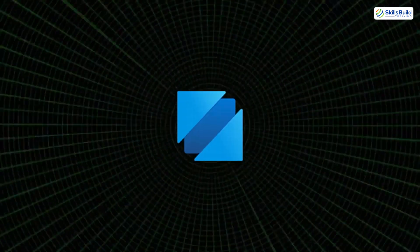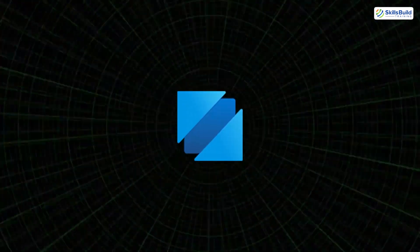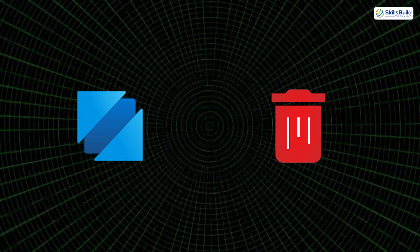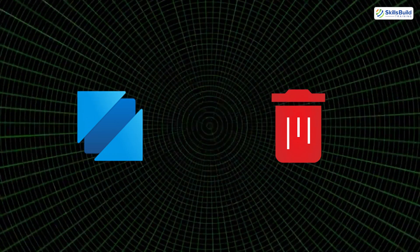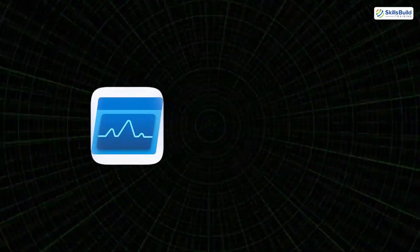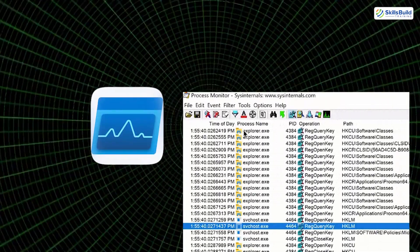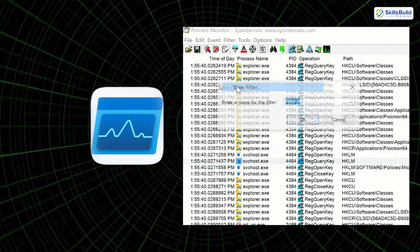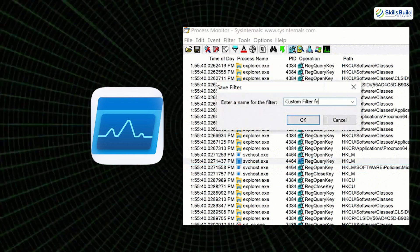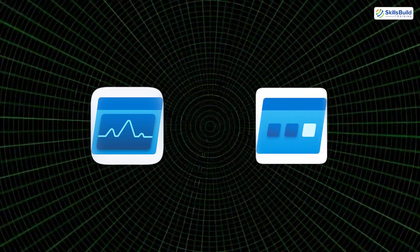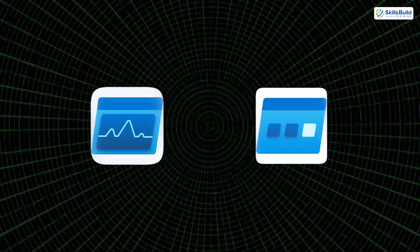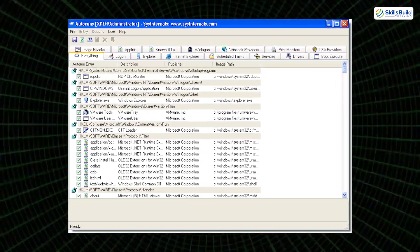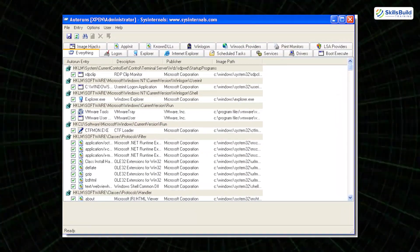One of the most powerful toolkits for this job is Sysinternals Suite, developed by Microsoft. Tools like SDelete allow secure deletion of files beyond recovery, overwriting the data multiple times to prevent forensic retrieval. Procmon (Process Monitor) provides real-time insight into active processes and registry activity, helping attackers identify which security processes might be watching them. And Autoruns lists every program set to run at startup, allowing attackers to disable or remove traces of persistence mechanisms once their objectives are complete.